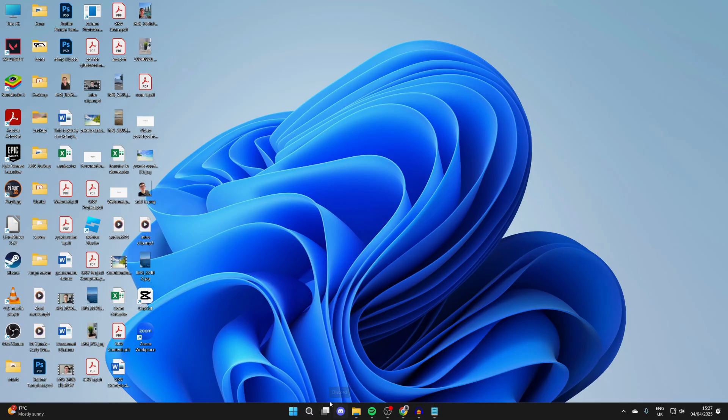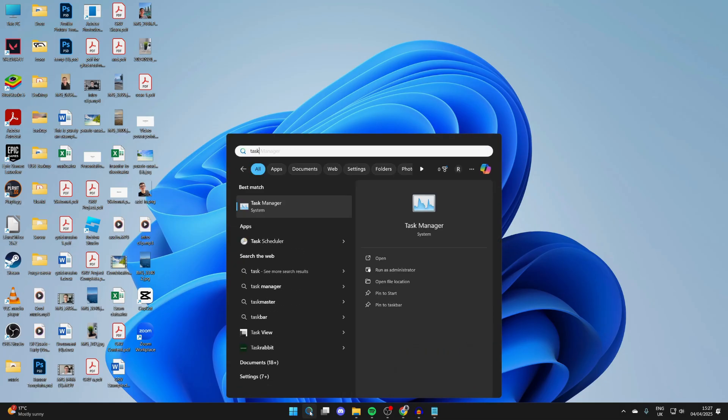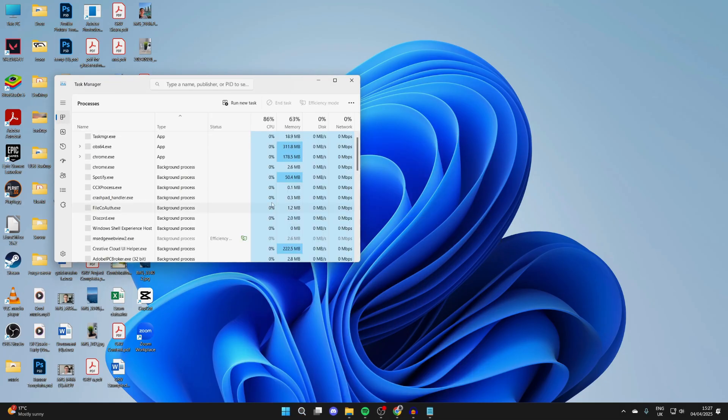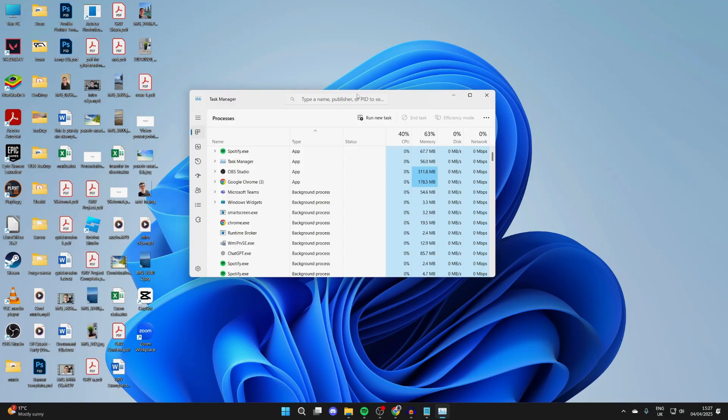For example, let's say when I open up Discord it isn't opening. The first thing you want to do is click on search at the bottom and type in Task Manager. Go to the top and click on the search.